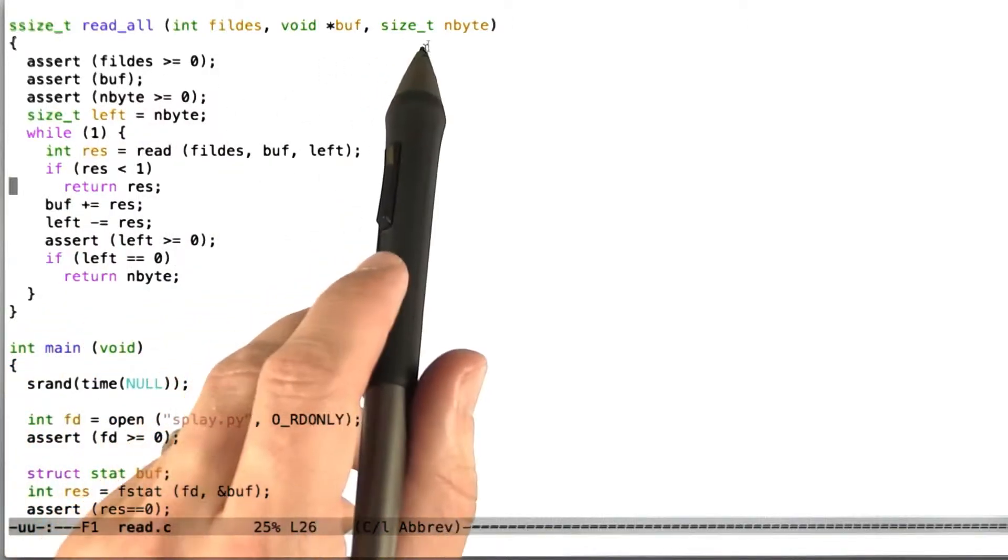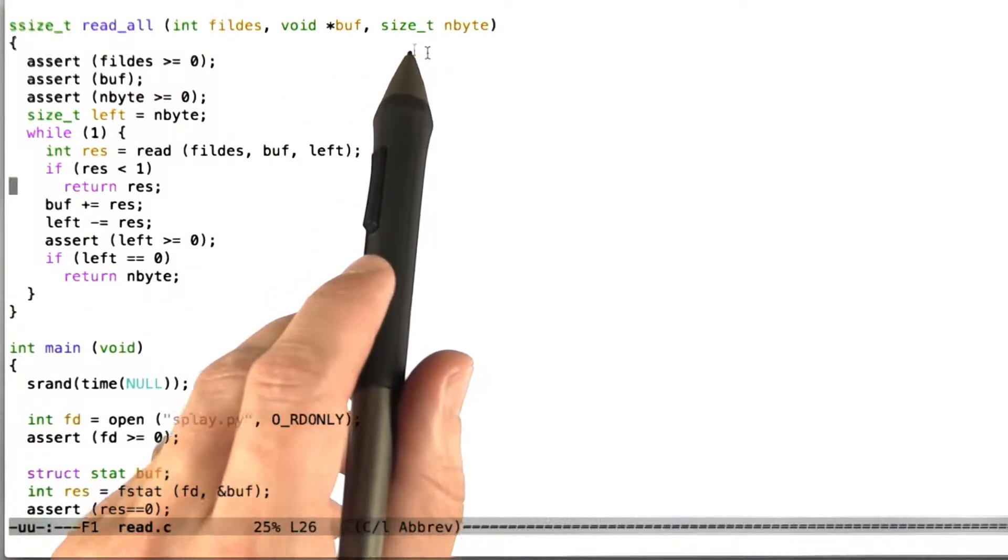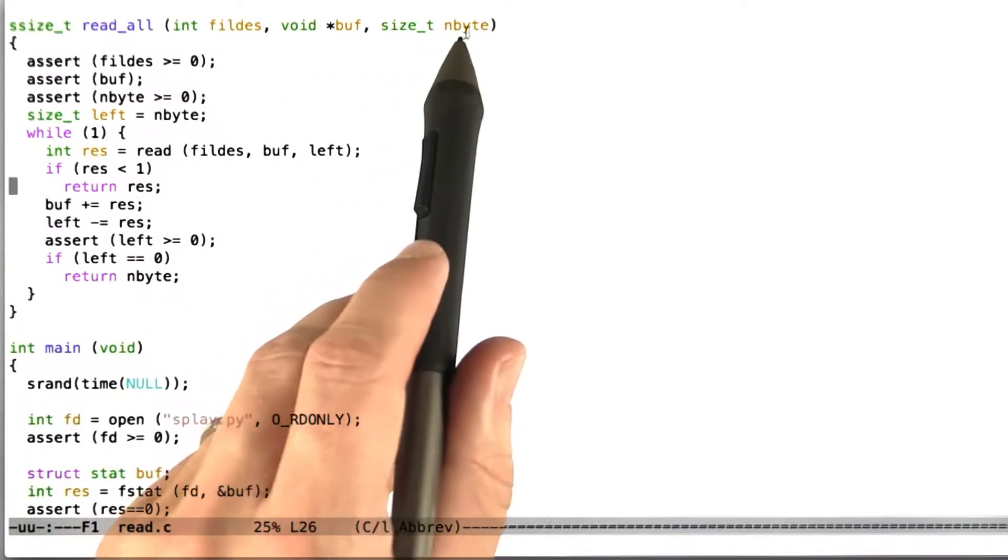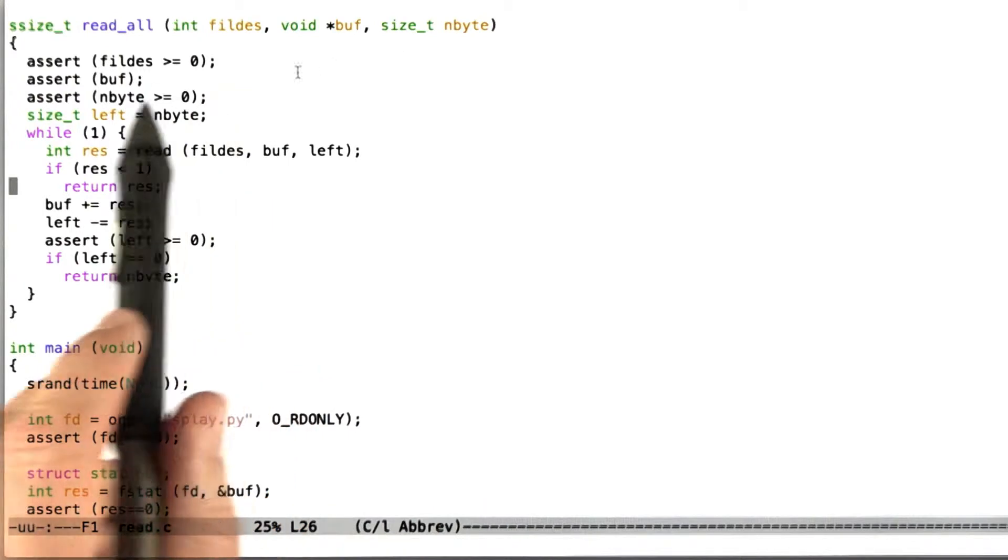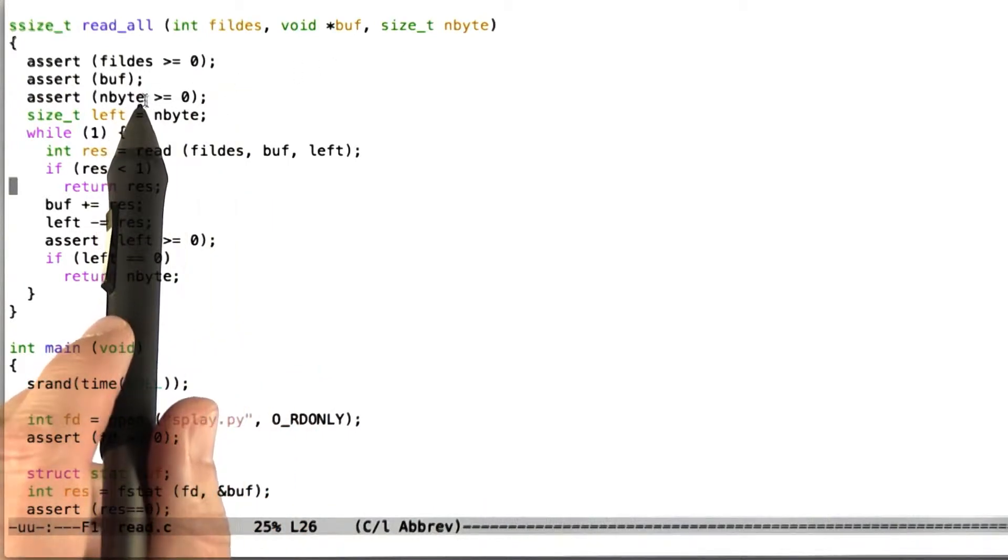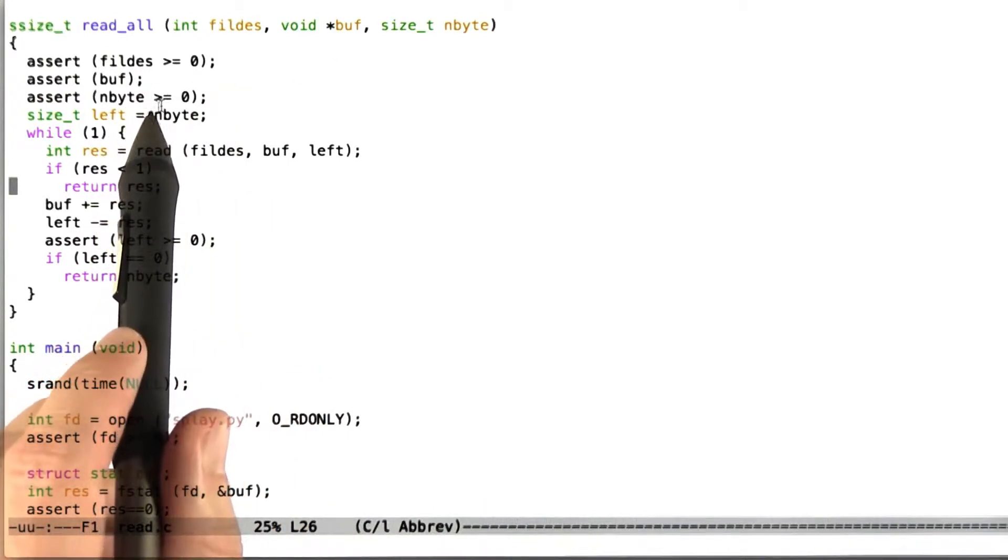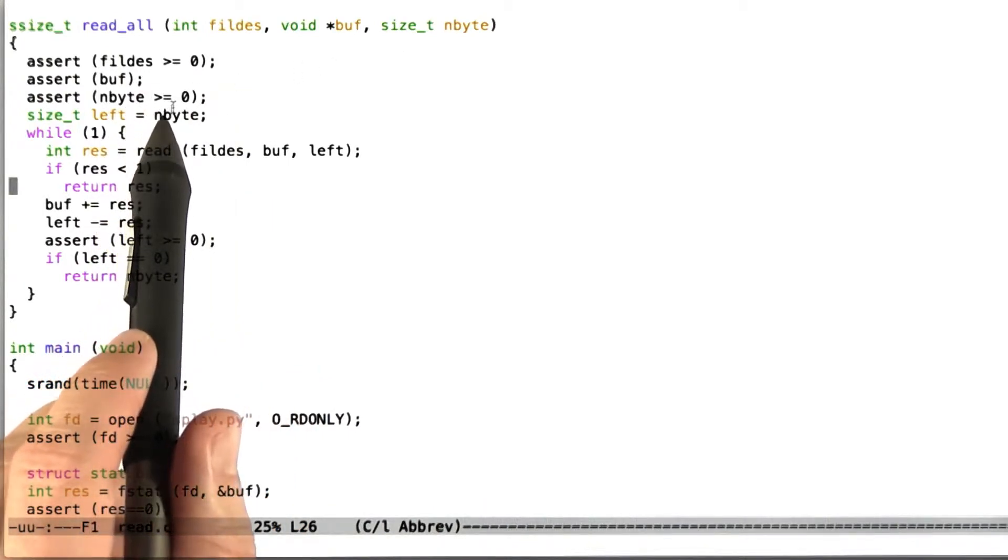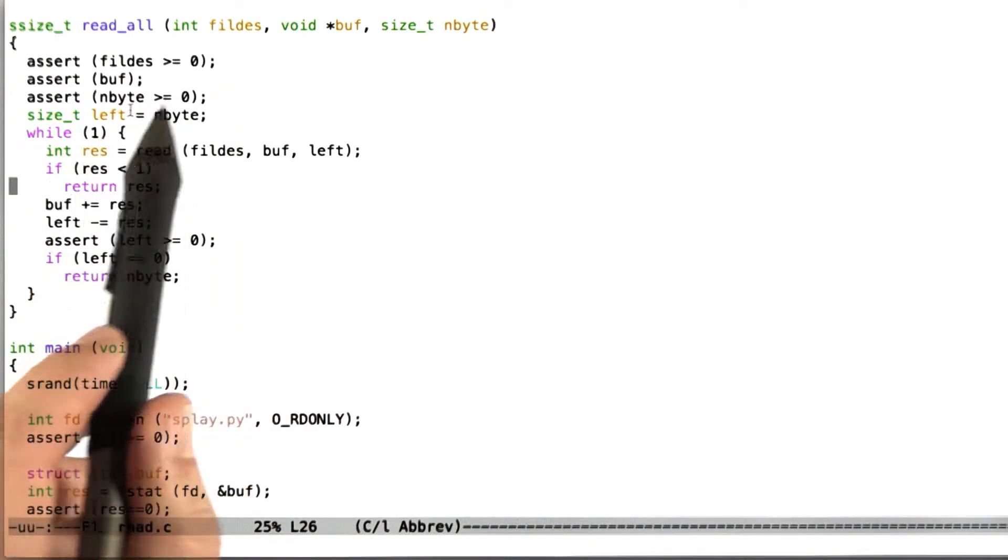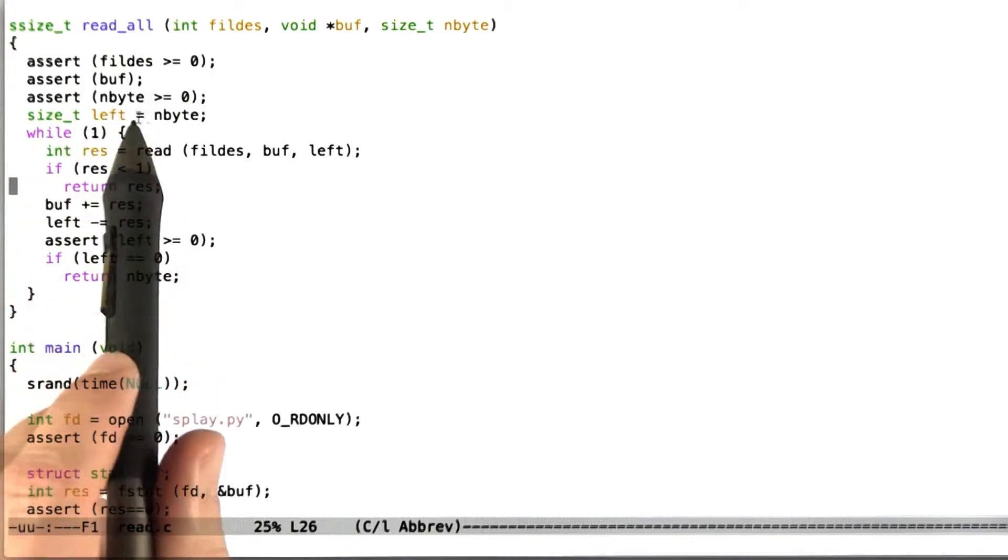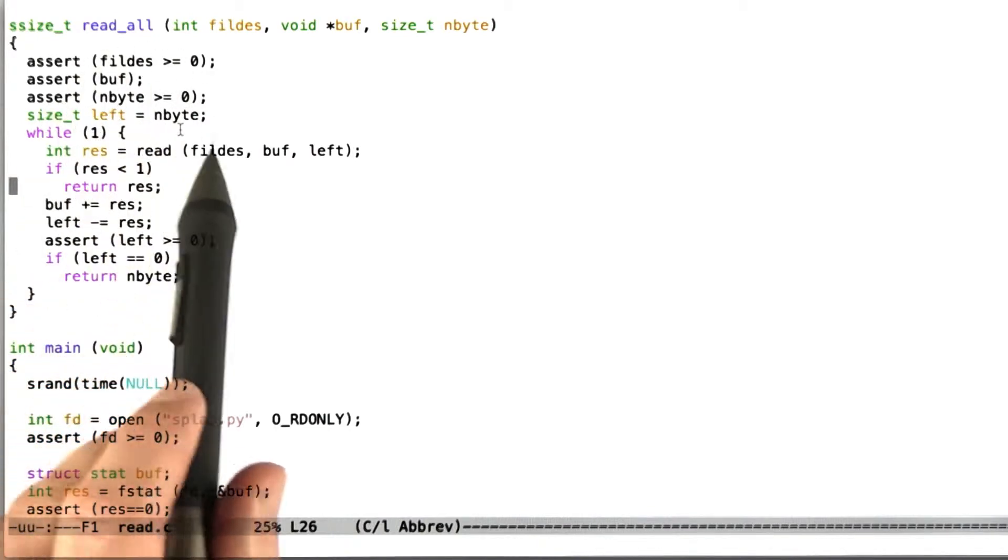So here's my read all function. This is code I just took a few minutes to write. And what you can see is that I've included a couple of assertions. So the first thing is I've asserted that the file descriptor passed in is greater than or equal to 0. Unix file descriptors are integers, usually small ones, and they have to be non-negative.